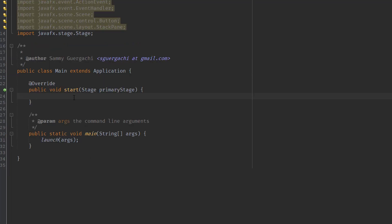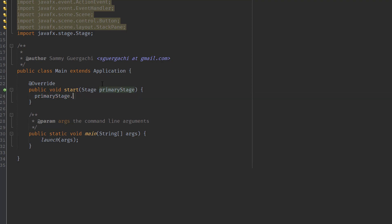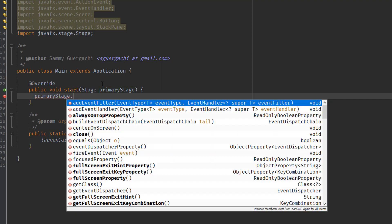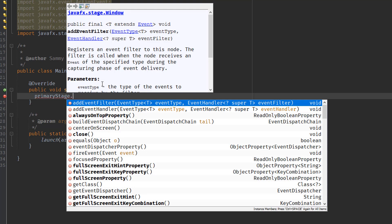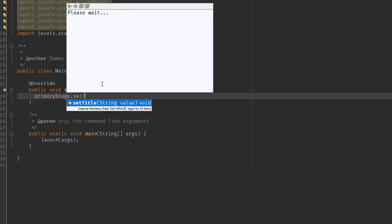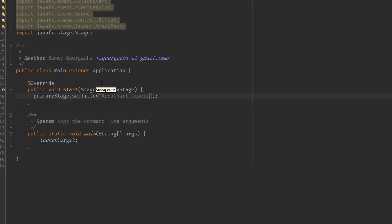We're going to start working with our main.java file. The first thing we're going to do is set the title for our stage. Since we're not using FXML or the controller class, we're just using the main class for our area chart project. We'll set the stage title to, for example, "Area Chart Experiment" because we're trying to experiment with area chart.